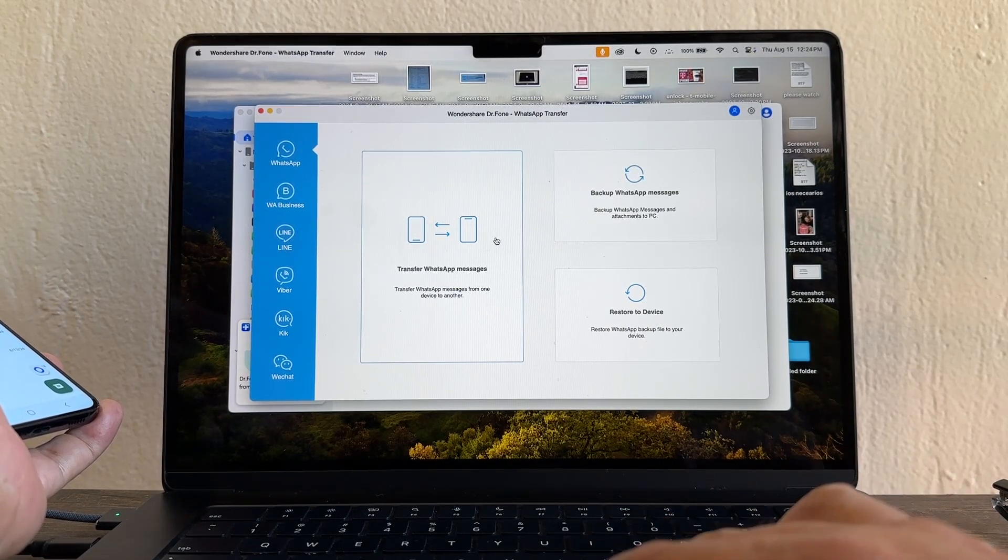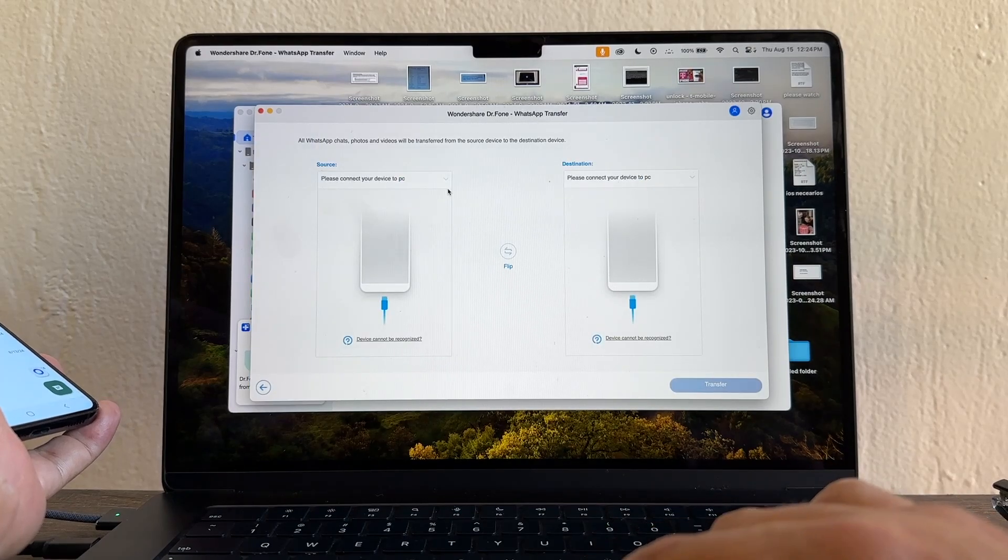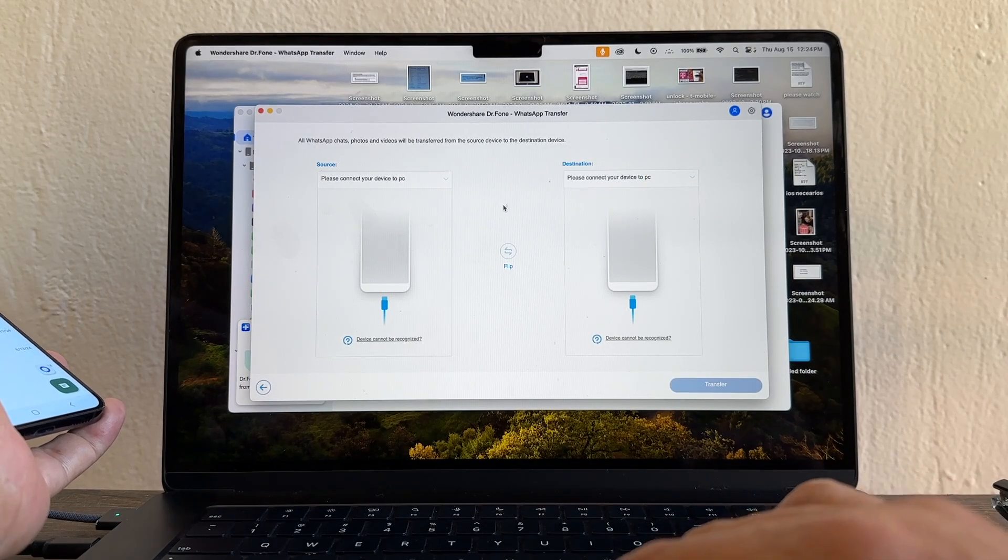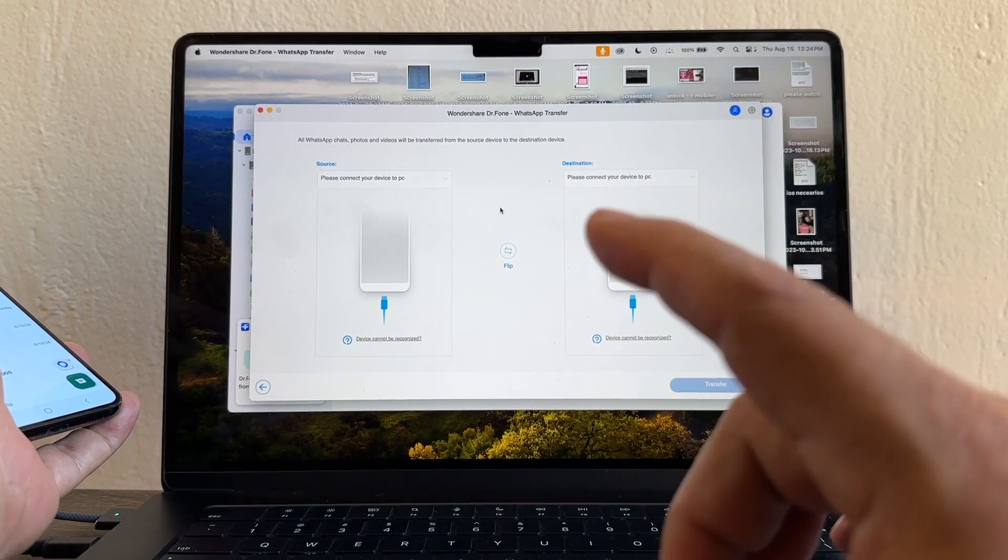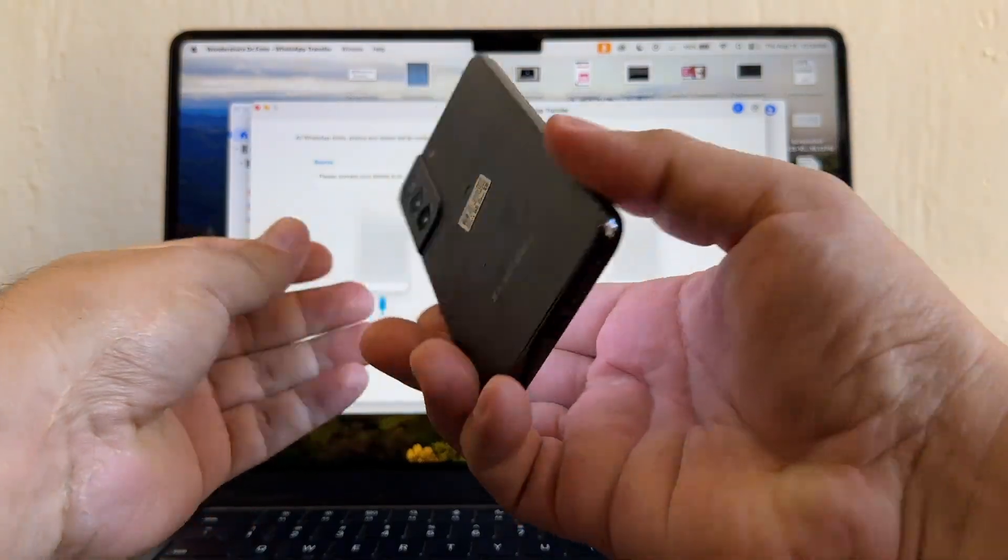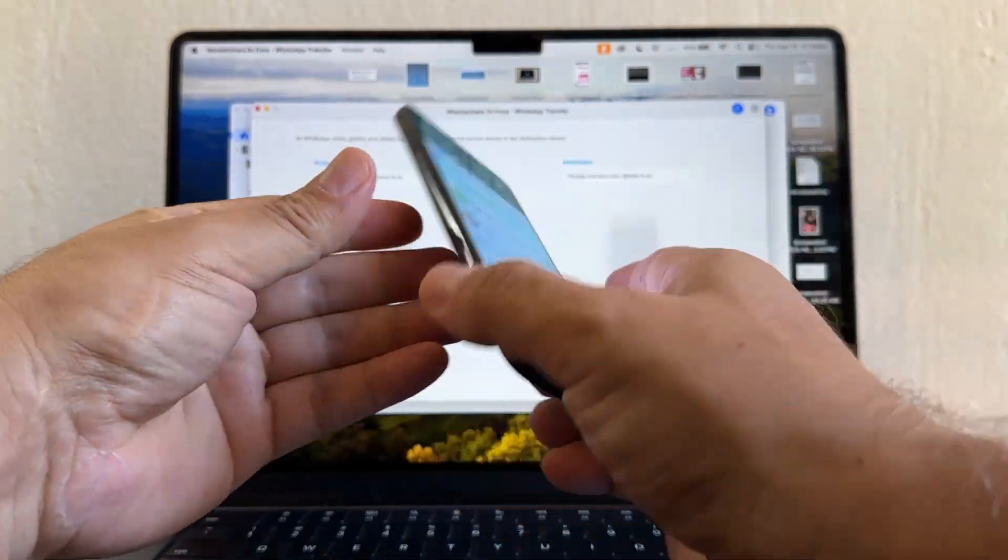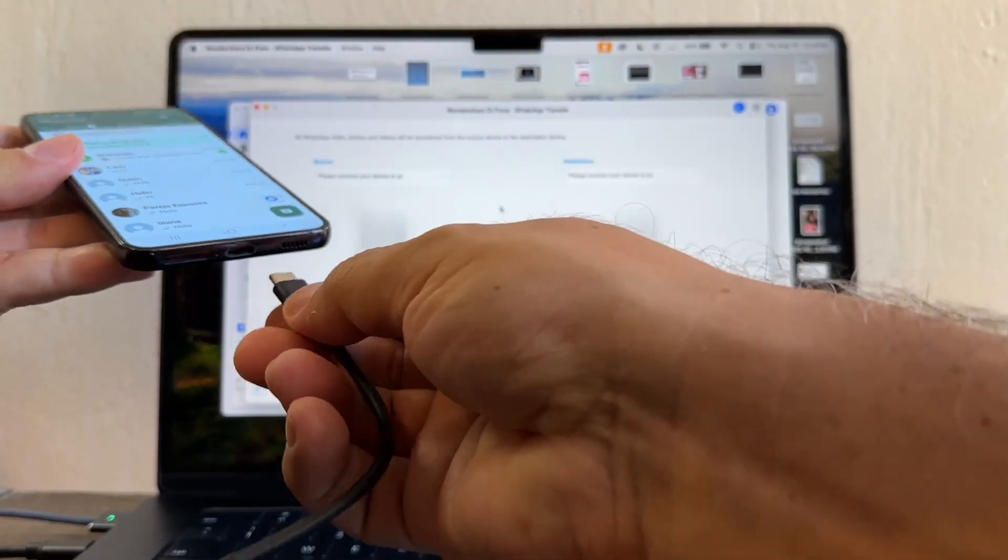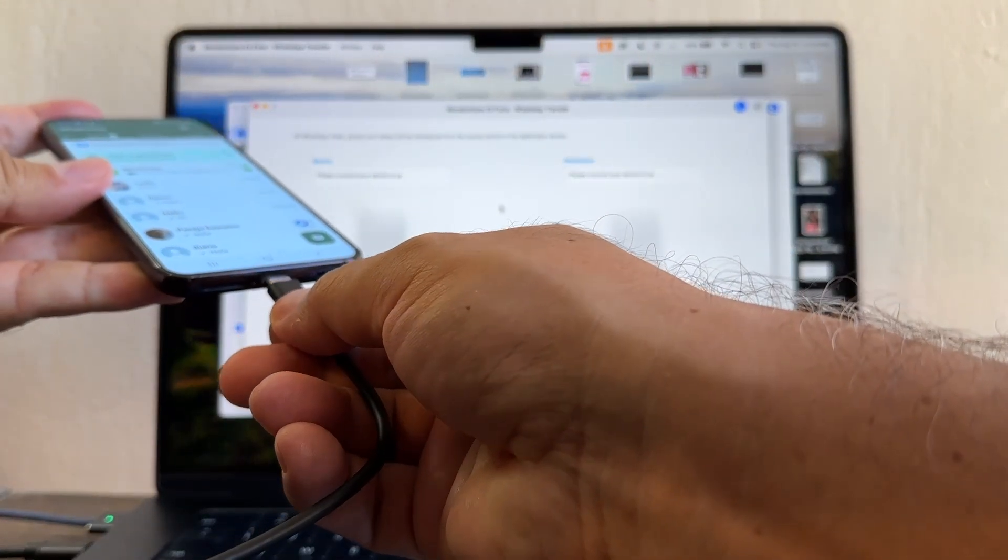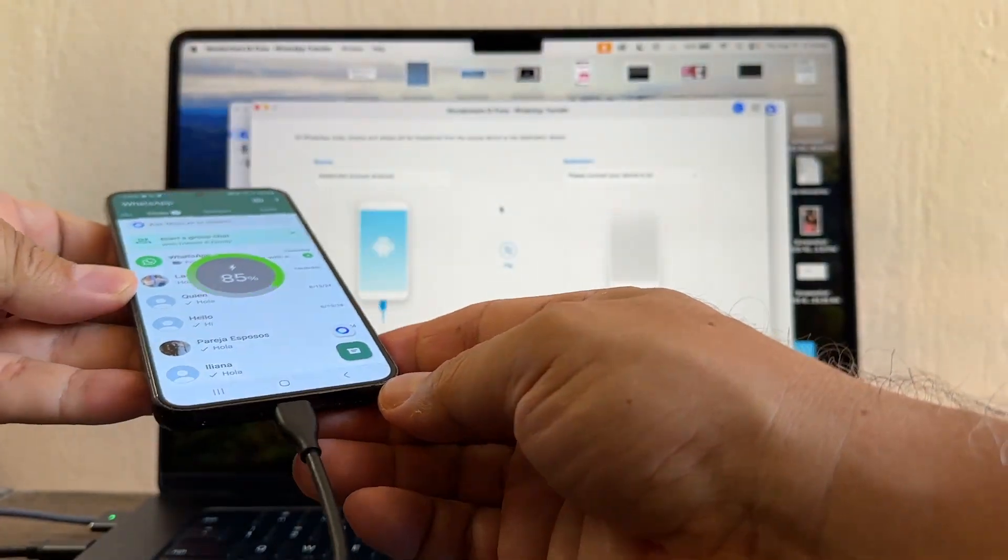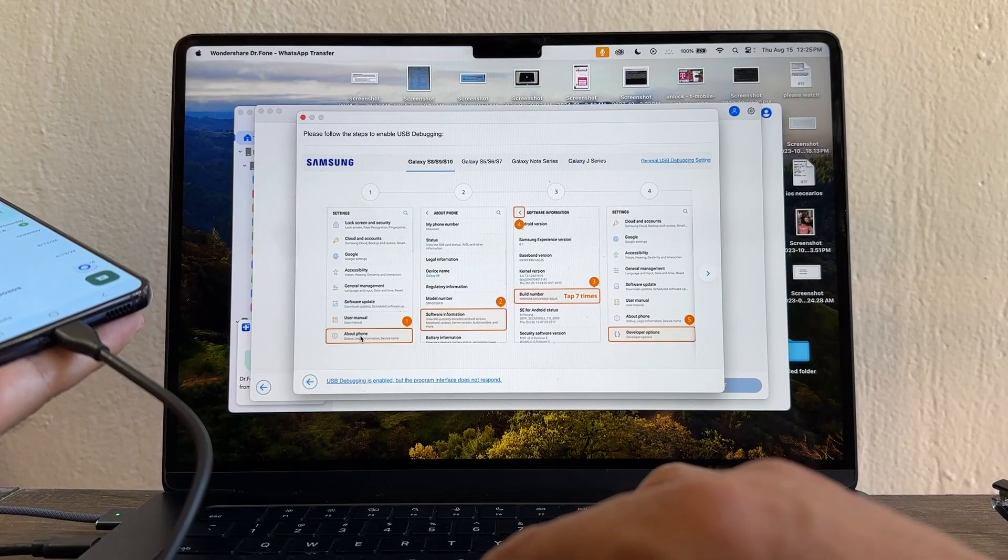It says transfer WhatsApp messages, backup, or restore. Now we're going to do transfer WhatsApp messages. Now we have the source and the destination. Let's connect the source first. The source is the Samsung Galaxy S22.